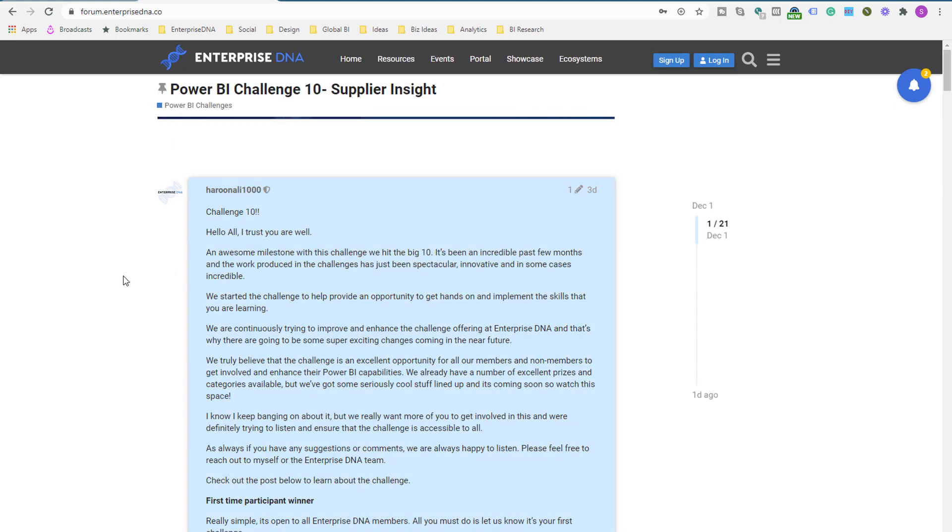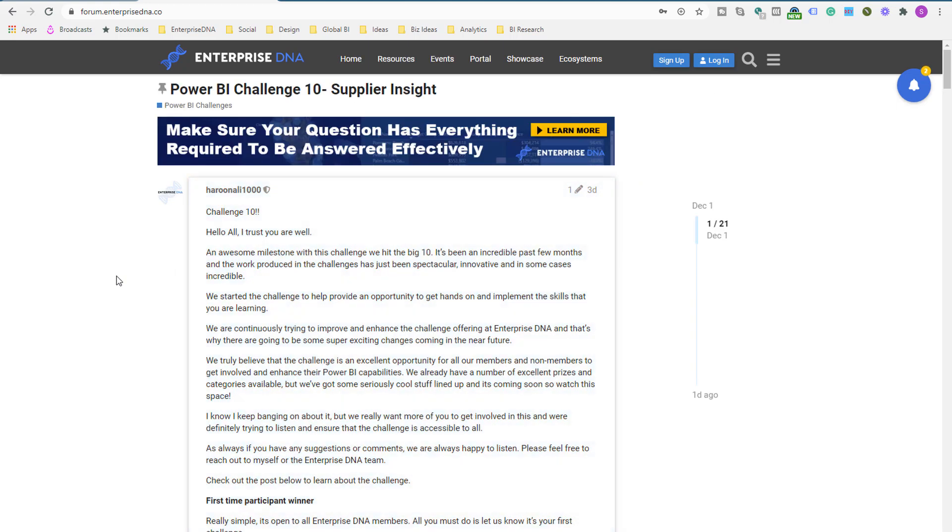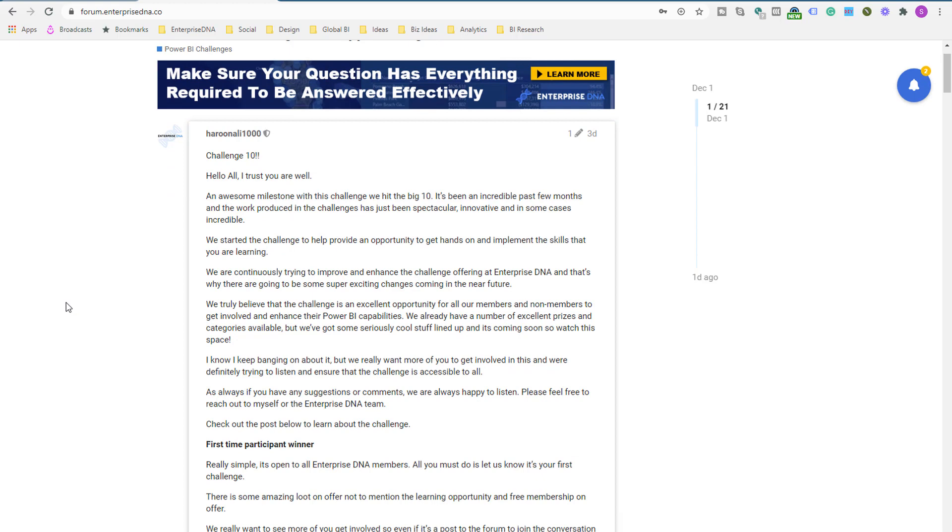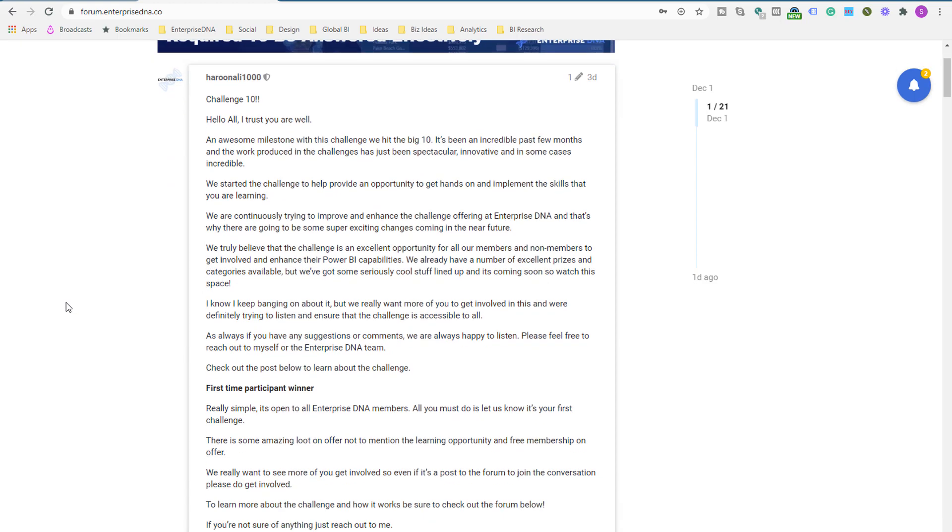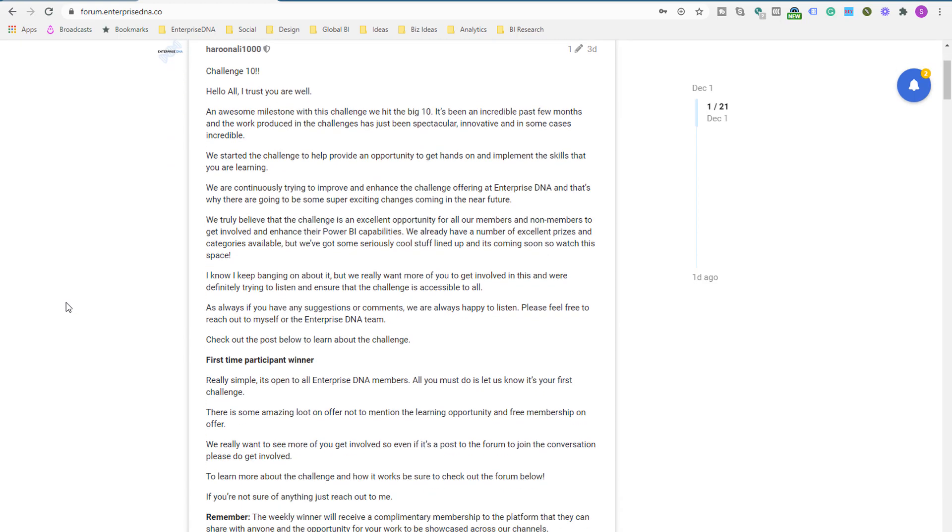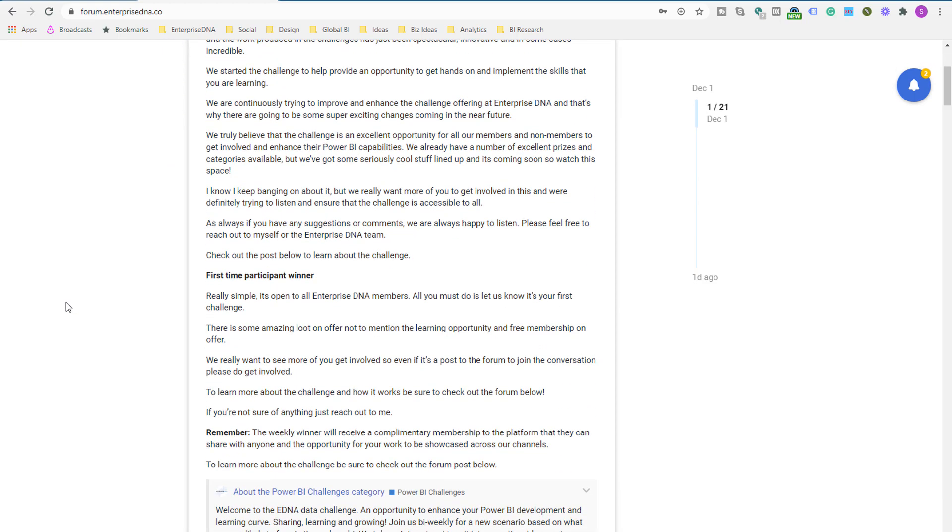So this particular challenge is about supplier insight. We're really diving into some supplier, some vendor type data here in this particular challenge.